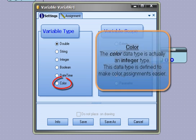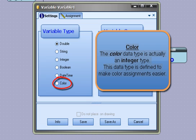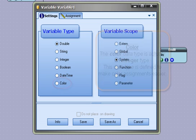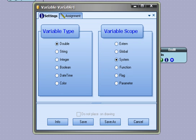Color - the color data type is actually an integer type. This data type is defined to make color assignments easier. A variable type is set by selecting the type with your mouse.